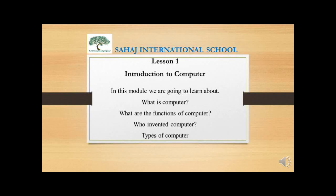Hello students, how are you? Today we are going to learn something interesting. We will introduce ourselves to computers.